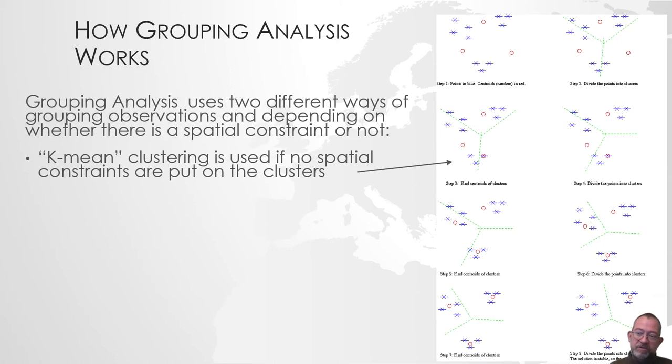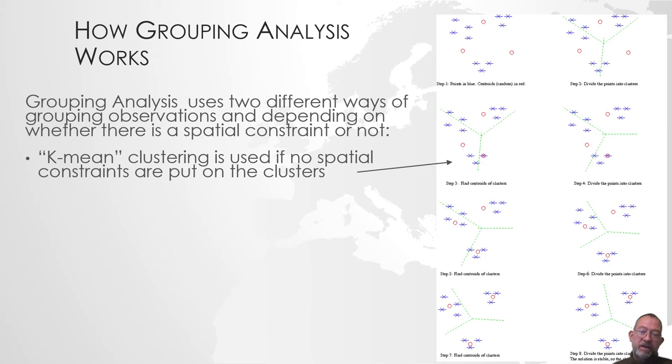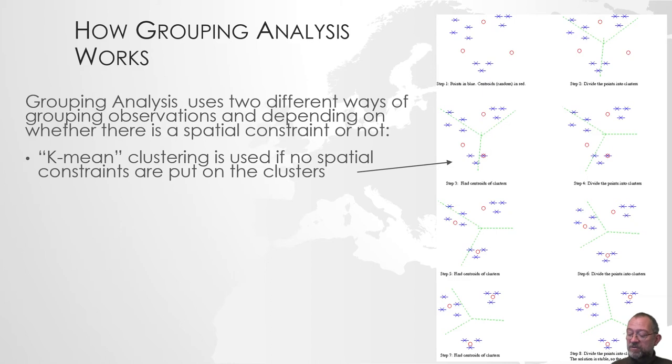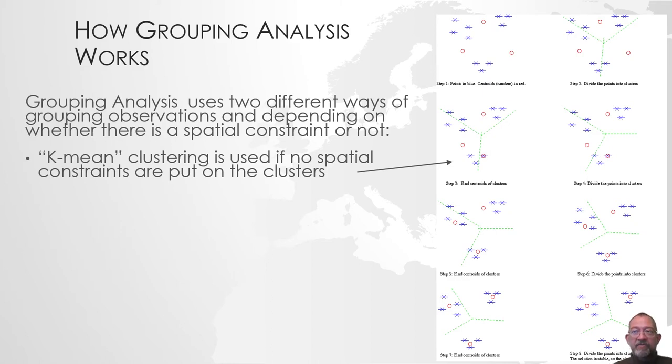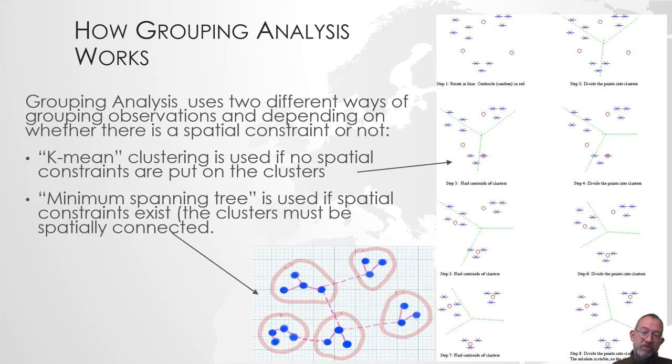This approach does not include any form of spatial constraints. We use it - we sometimes call it ISO clustering in remote sensing - and it basically just clusters only looking at the attribute value. If you want to say that they have to be neighbors, or new groups have to be spatially continuous, we can't use this approach.